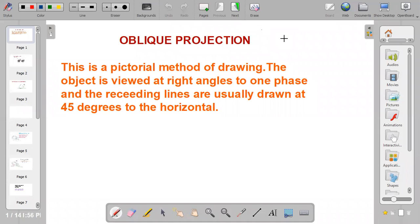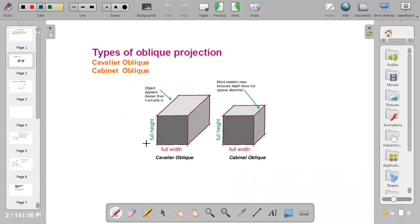Welcome to my channel on CD Made Easy. Today we'll be looking at another aspect of drawing, which is oblique projection. Oblique projection is a method of pictorial drawing, just like isometric drawing, but in this case the receding line is drawn at an angle of 45 degrees to the horizontal, while the other face is viewed at right angles to the horizontal plane.